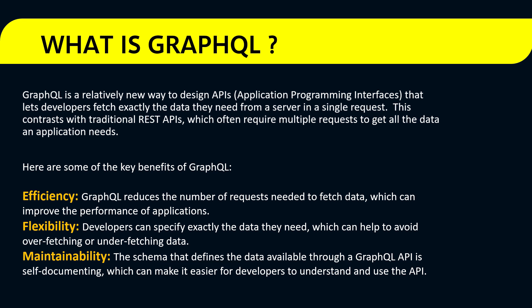Based on this, here are some key benefits of GraphQL. They are efficient because it reduces the number of requests we are sending in order to fetch the data. Secondly, they are flexible because developers can specify exactly the data they need, which helps avoid overfetching or underfetching data. The third thing is maintainability. The schema that defines the data available through a GraphQL API is self-documenting, which makes it easier for developers to understand and use the API.